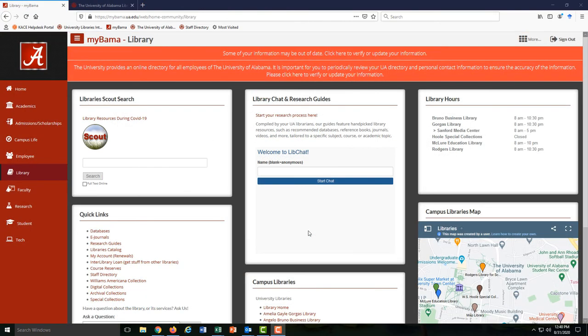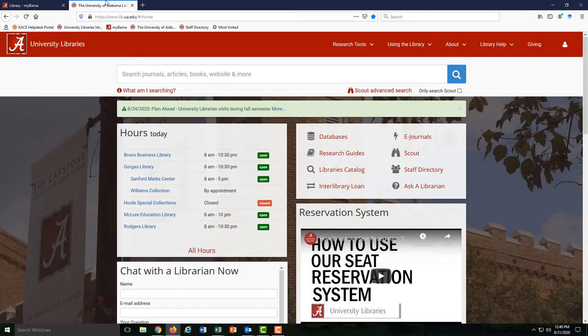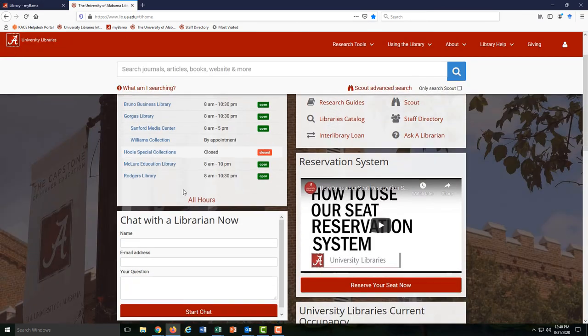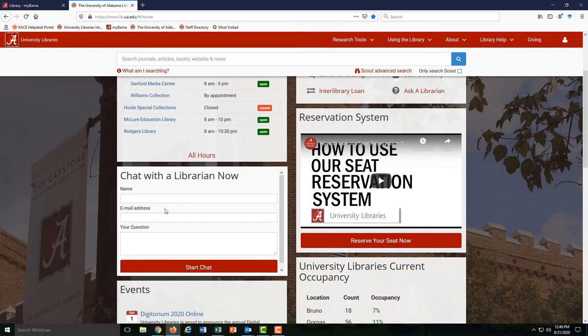The last thing I'll point out is the library chat box you'll see on the middle of this page. On the library's website, it's right here. If you have a quick question that you want answered in real time, just use the chat.